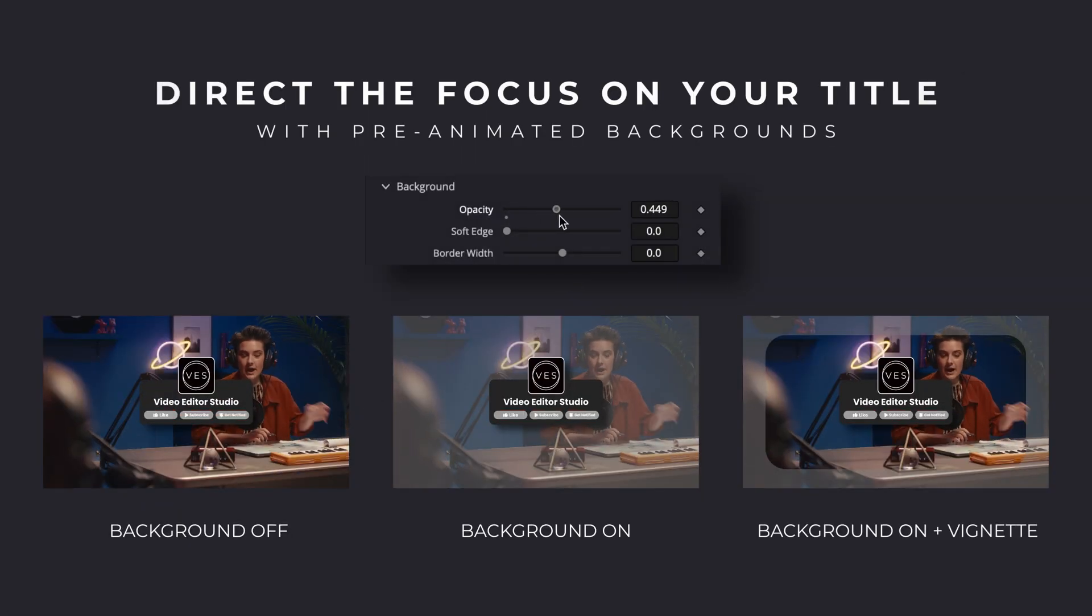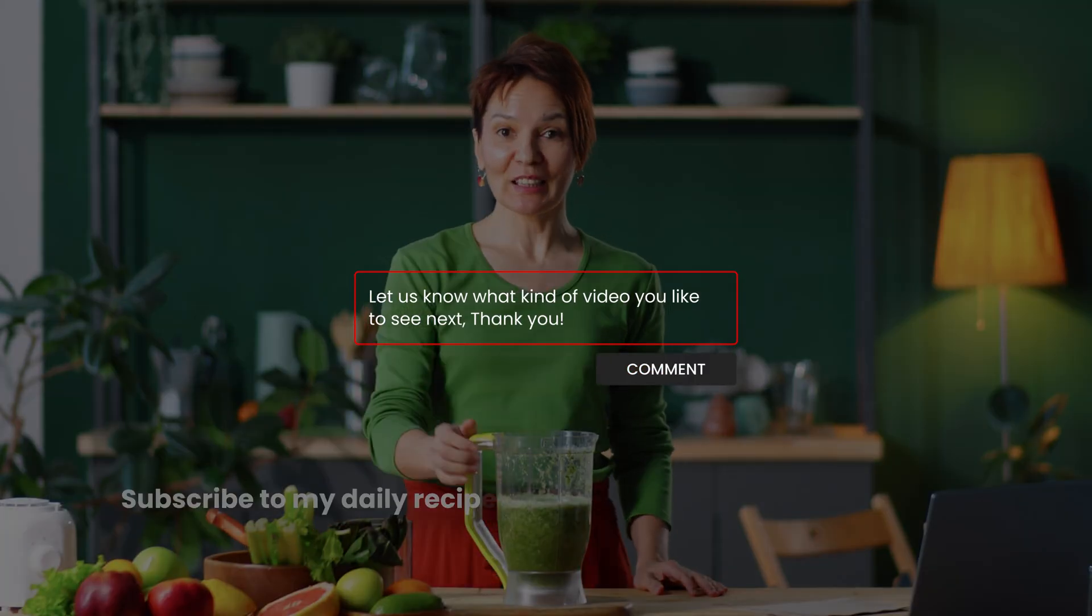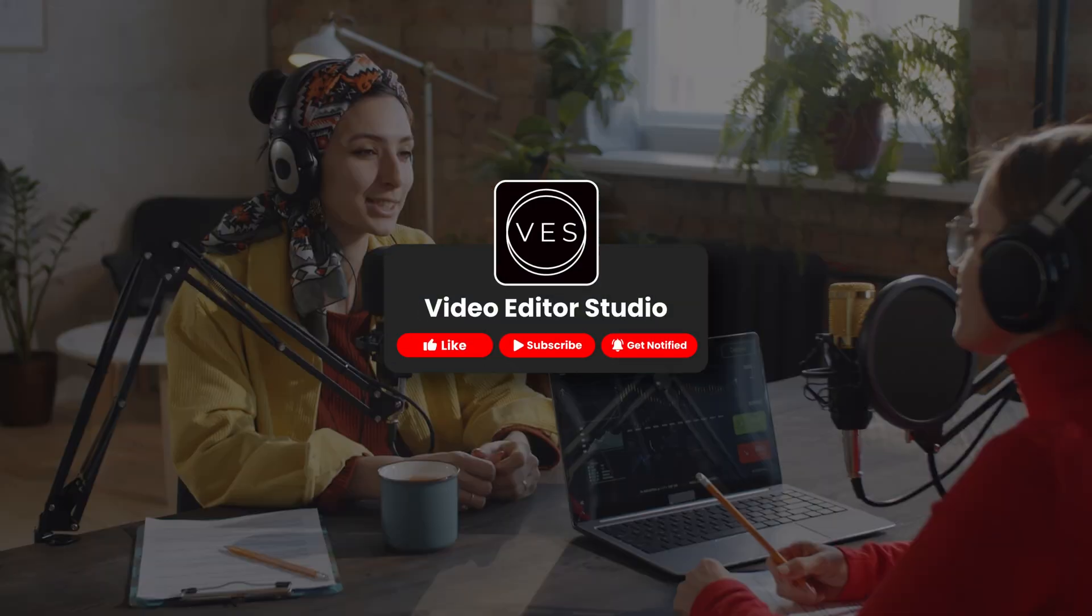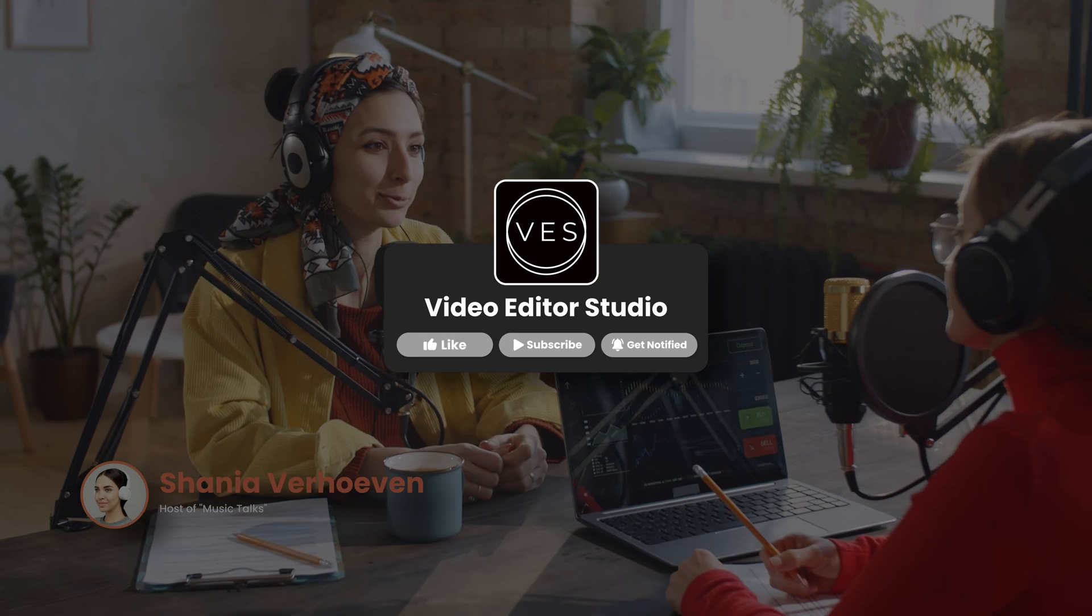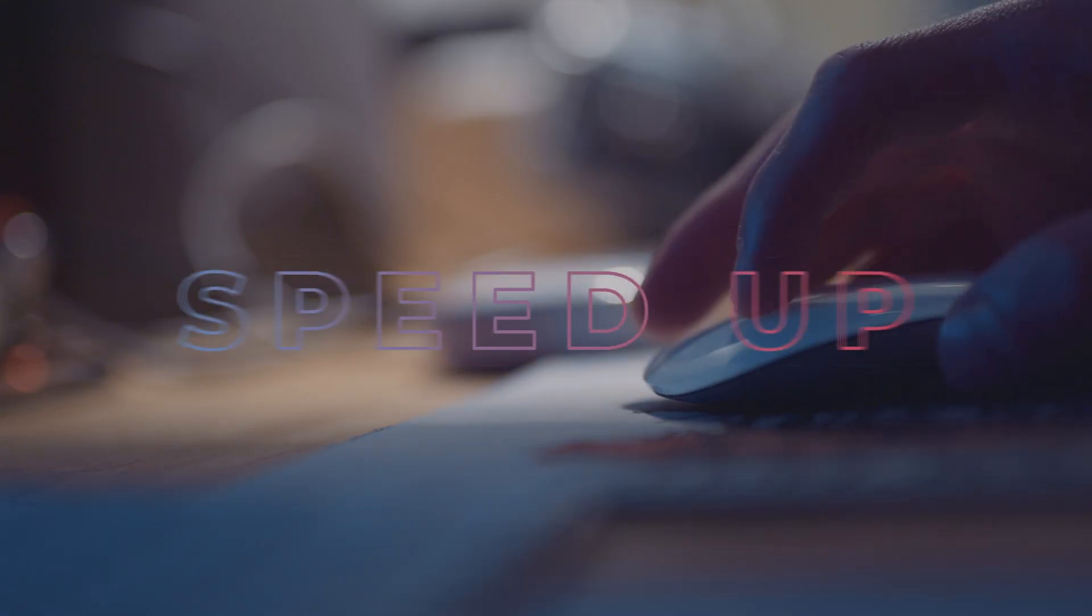Let me know in the comment what kind of video you'd like to see next. I will be happy to add that to our list of videos to make in the future. Thank you very much for watching and see you in the next one.